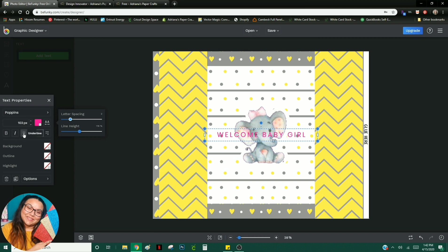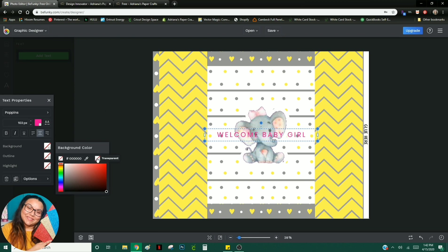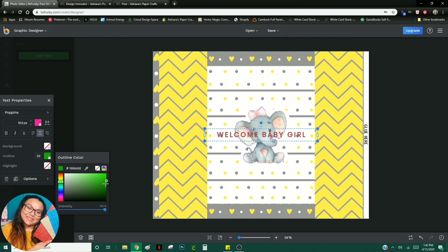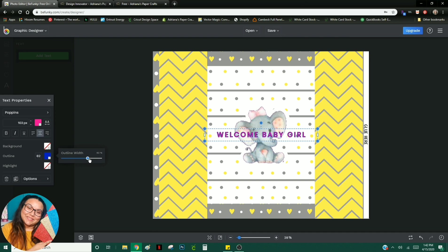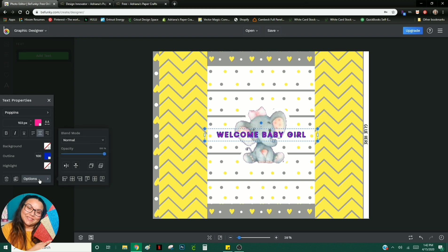So those are really cool options that BeFunky offers for free. You can also bold it, make it italic. You can underscore it. Background here would just change the background of the entire text space. So I'm going to click on this transparent option. You can add an outline, which is pretty cool. I think PicMonkey only recently added on the outline option. So I think it's really cool that BeFunky has that. And if you want to change the thickness of this outline, you would just click on here and you can increase that. And then Highlight is just the highlight right behind the text itself, which again, I would not do that. So I would click transparent.